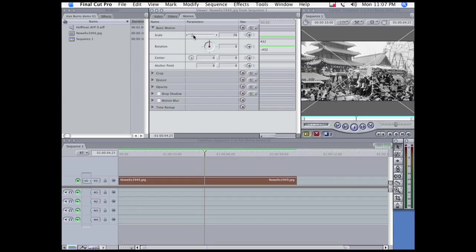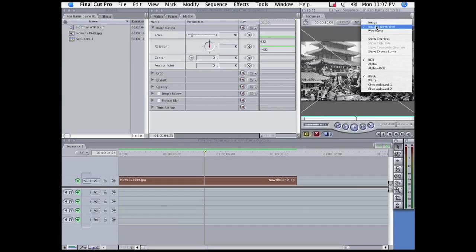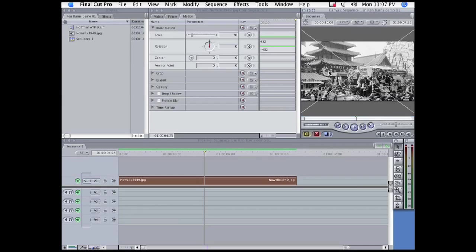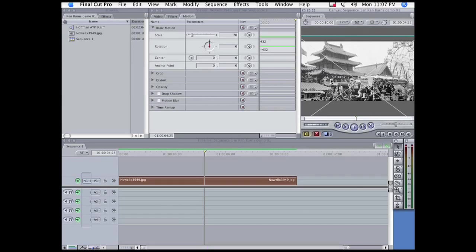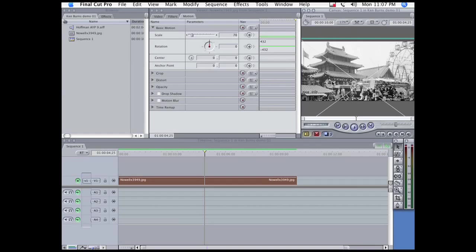But I also want to reframe it so I see more of the pagoda. So I'm going to make sure that I have image and wireframe checked, and I can just drag it so that it's better framed.